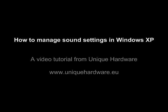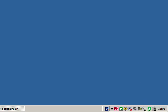How to manage sound settings in Windows XP. A video tutorial from Unique Hardware. There are two ways to manage sound settings in XP.